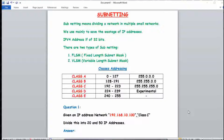Hello everyone, today I will be teaching you about another concept of subnetting which is VLSM. In my previous video I explained the concept of FLSM which stands for fixed-length subnet mask. In this video I am going to explain VLSM which means variable-length subnet mask. Subnetting means dividing a network into multiple small networks, and we use this concept mainly to save the wastage of IP addresses.